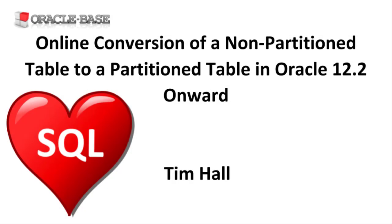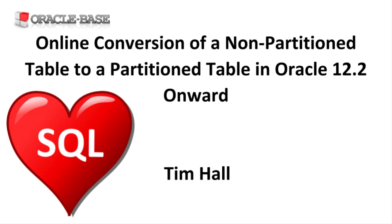Hi, it's Tim from Oracle Base. In this video we'll demonstrate the online conversion of a non-partitioned table to a partitioned table. This functionality was introduced in Oracle 12.2.